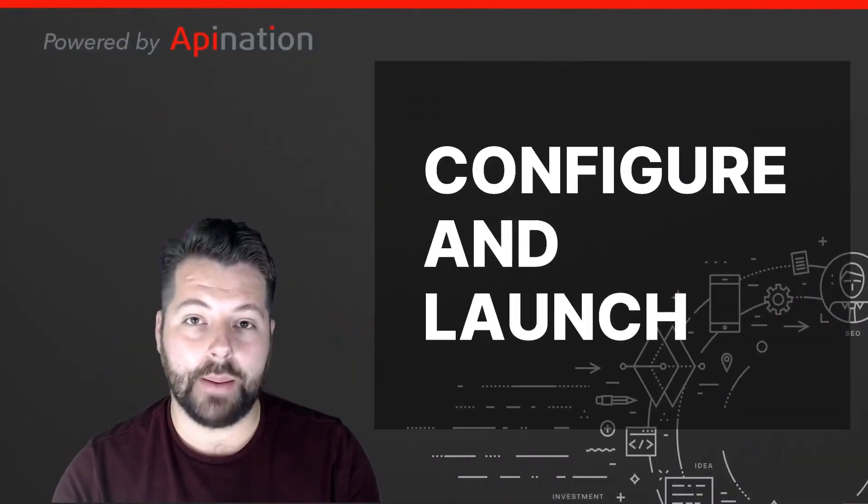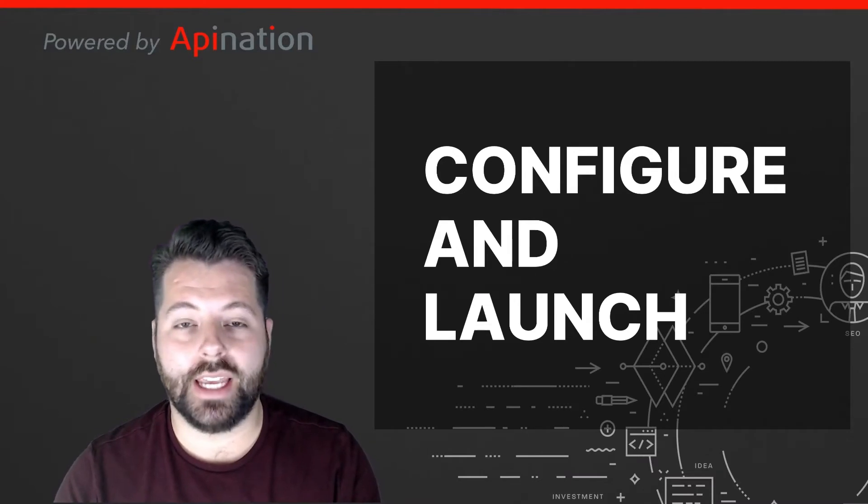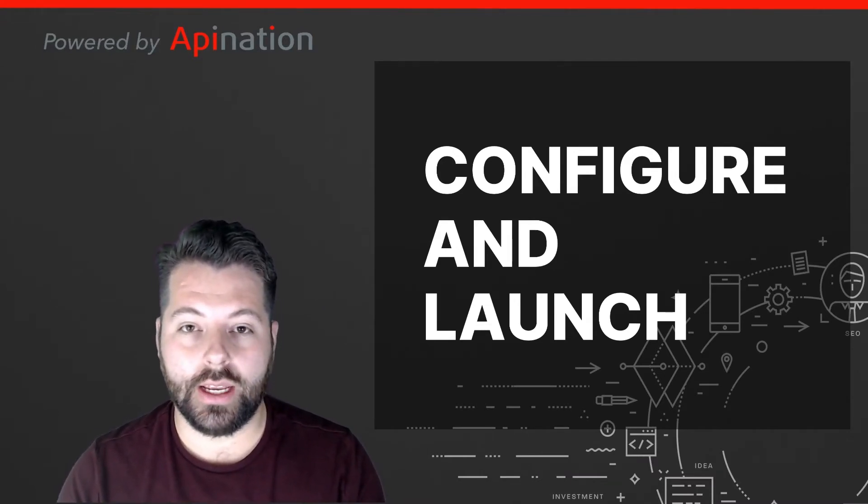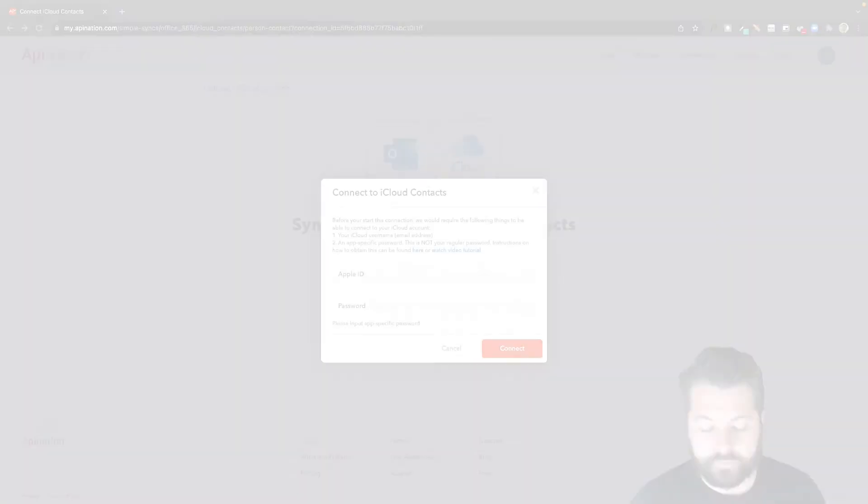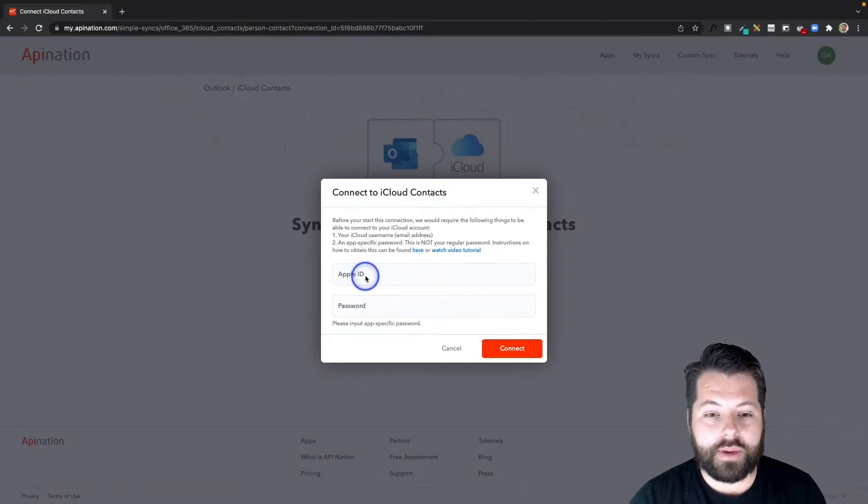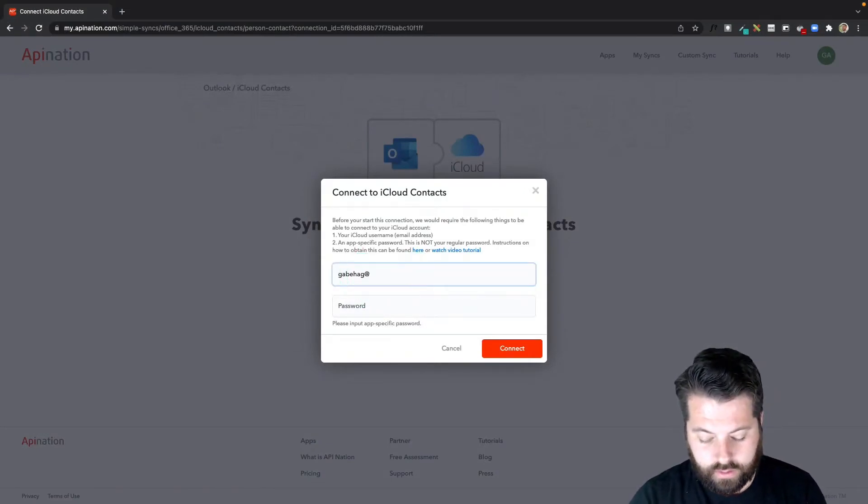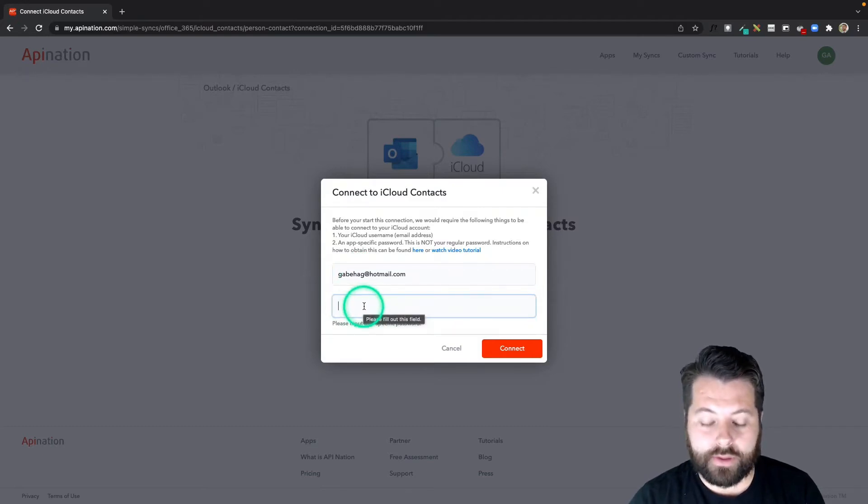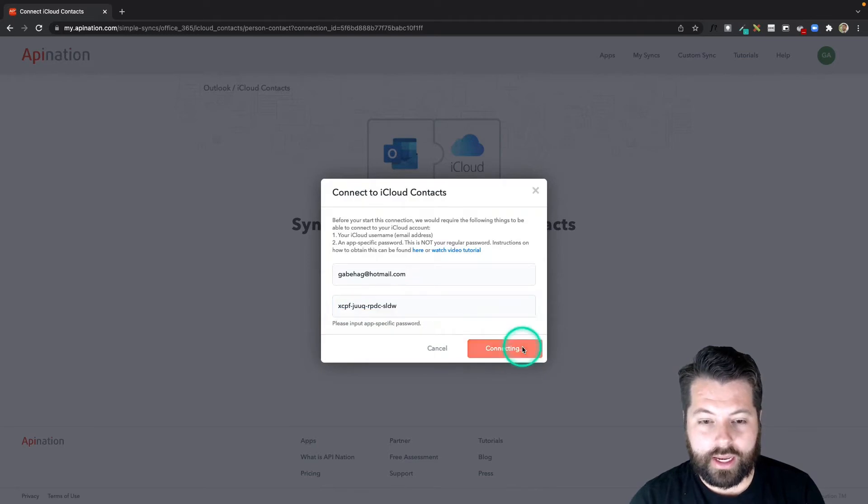Now that we have that app-specific password, we're ready to go back to API Nation, input it, and then configure and launch. Here we go. I'm going to type in that Apple ID and the app-specific password we just created, and hit Connect.